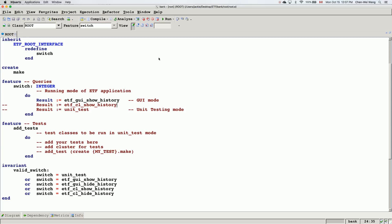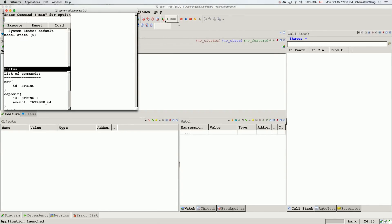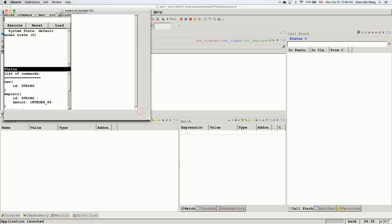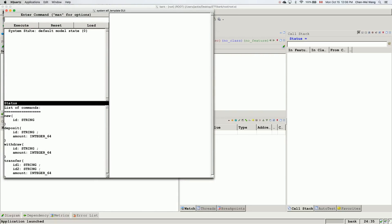There are two ways to launch the starter project: you can simply click Run, or you can run it from the command line. I'll show you both. Clicking Run launches the graphical user interface. You can see three buttons: a text box to enter events initiated by you as a user, an Execute button to run the command, a Reset button to clear the current history, and a Load button to load from a previous session history.